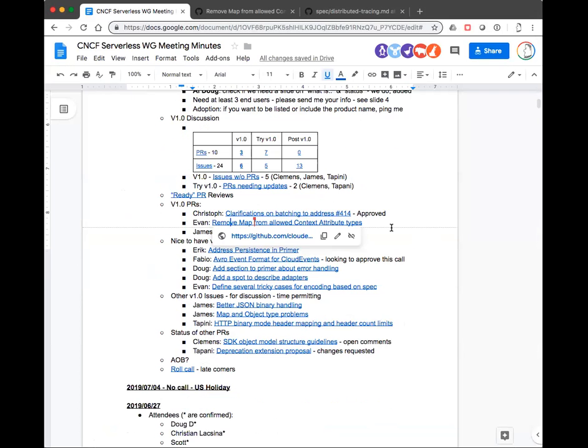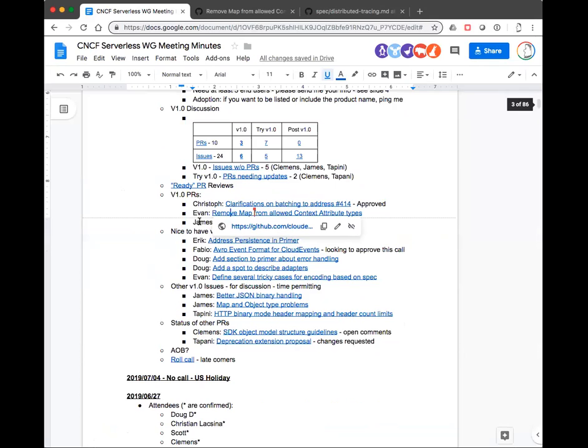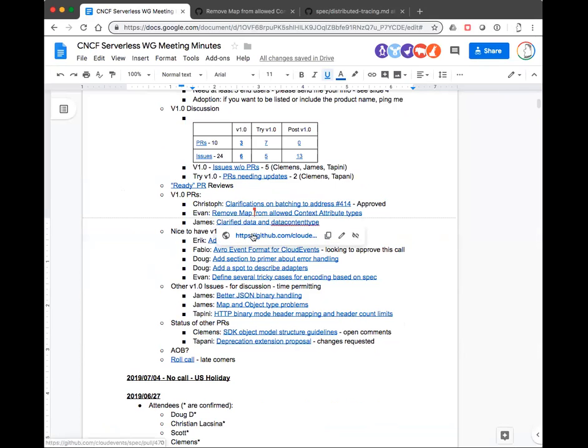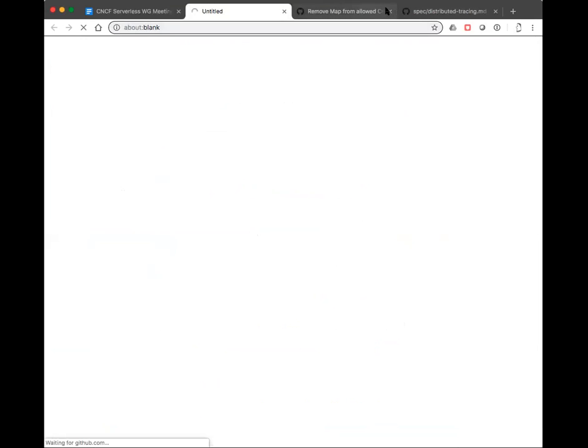I do think we're circling around something possibly good here. Clemens, do you think you could summarize where you and James left things off in about five minutes?